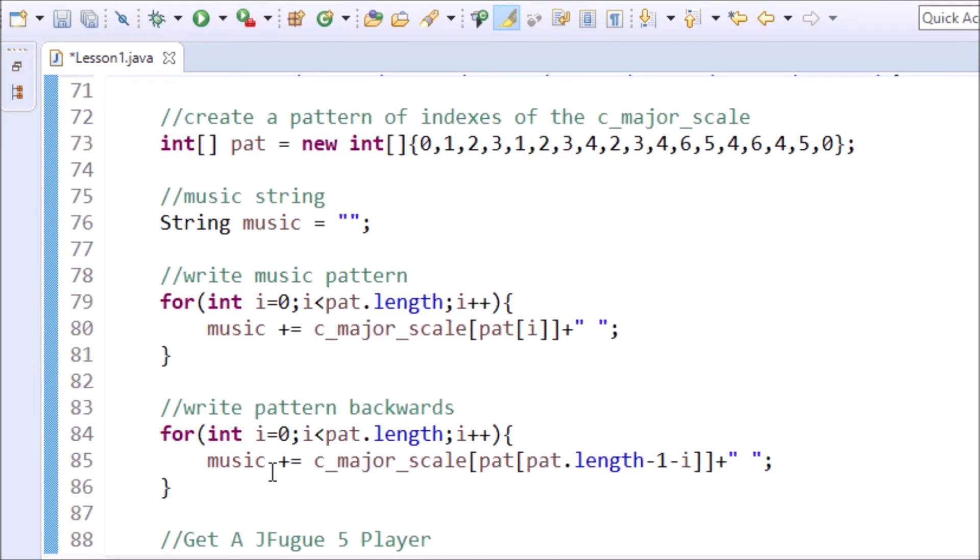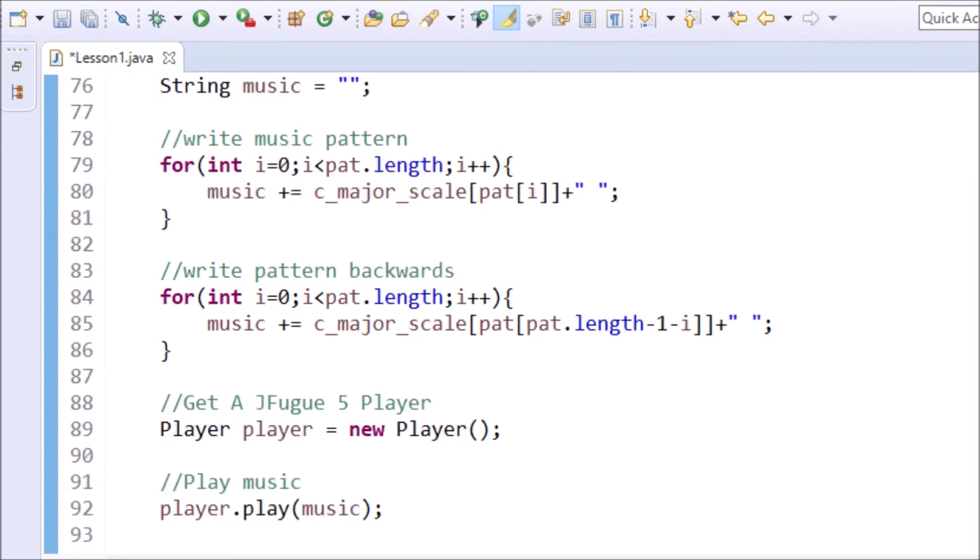I can also write the music backwards as it is done in the second for loop. Then I get a player and call player.play and pass in the music string. It sounds like this.